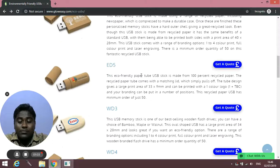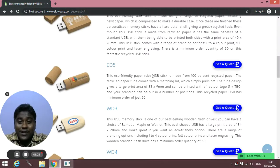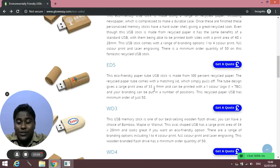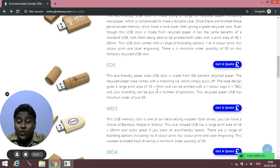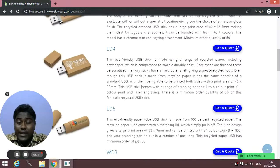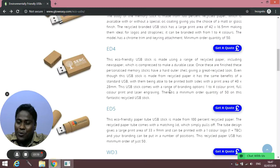Along with this, we offer a service where we can upload data on your behalf. If you're planning to use them for an event and want to include your company's information or data inside the USBs, we can upload that for you.